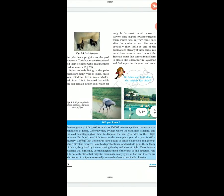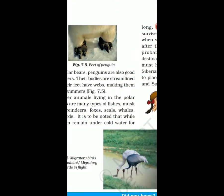You can see the claws of the penguin — it is a web-like structure which helps them to swim. They are also good swimmers. Their bodies are streamlined so that they can swim very easily.